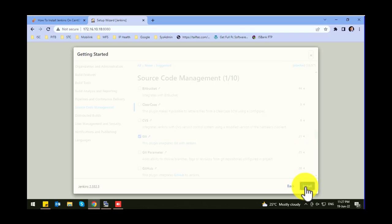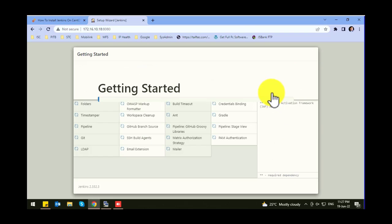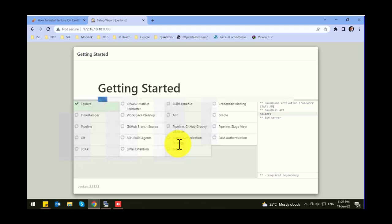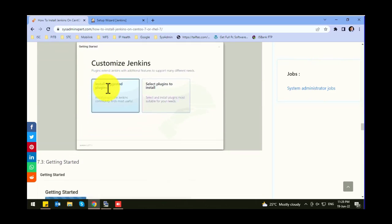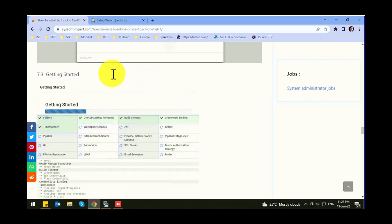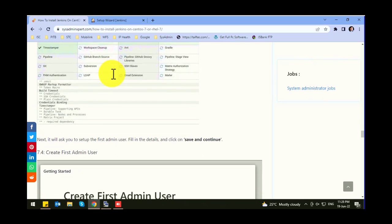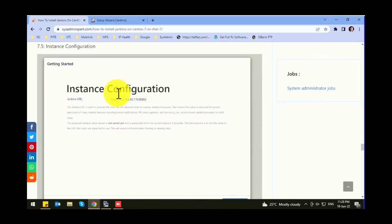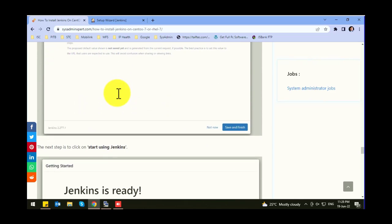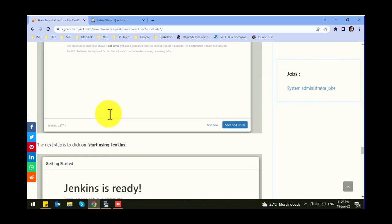Click on install and it will download the required packages from its repository. Let's wait for the setup to complete. After this we need to create an admin user and Jenkins will be ready.